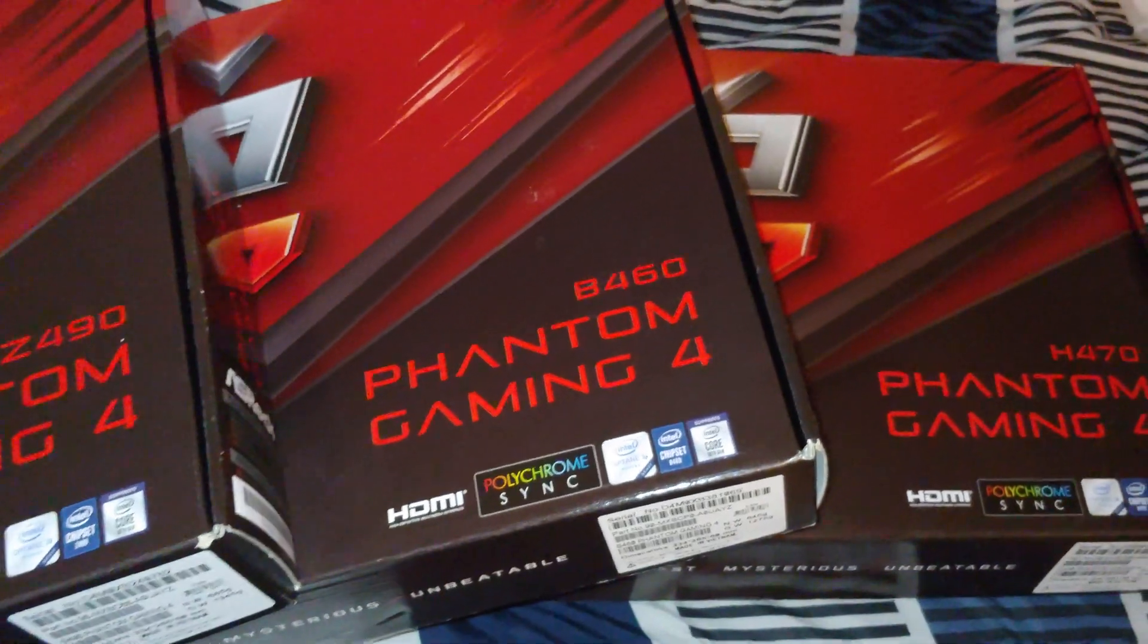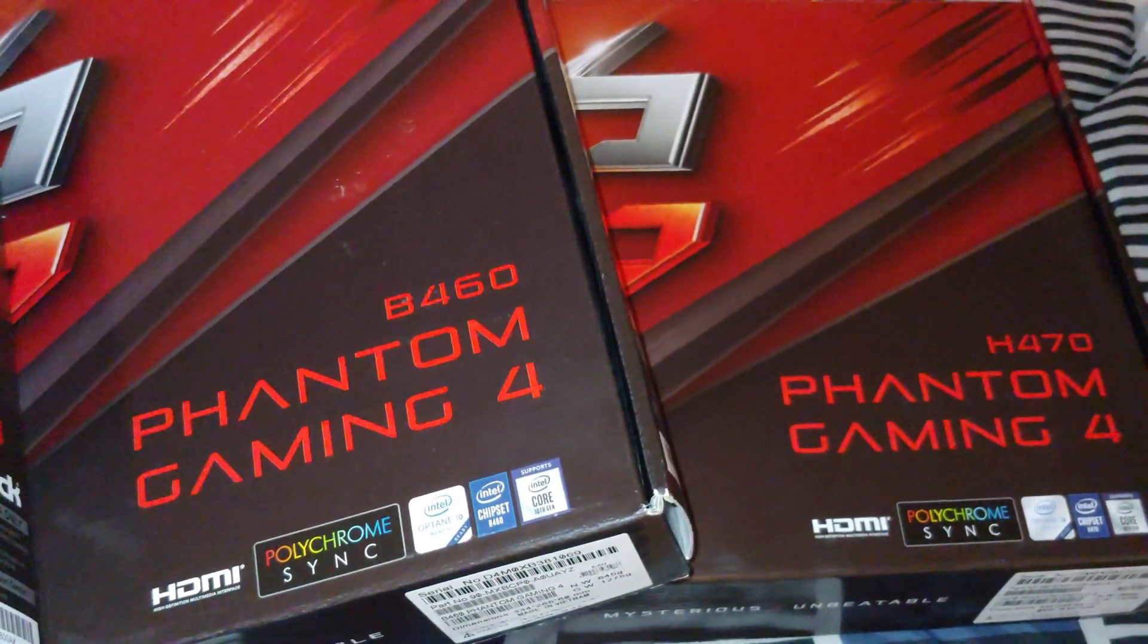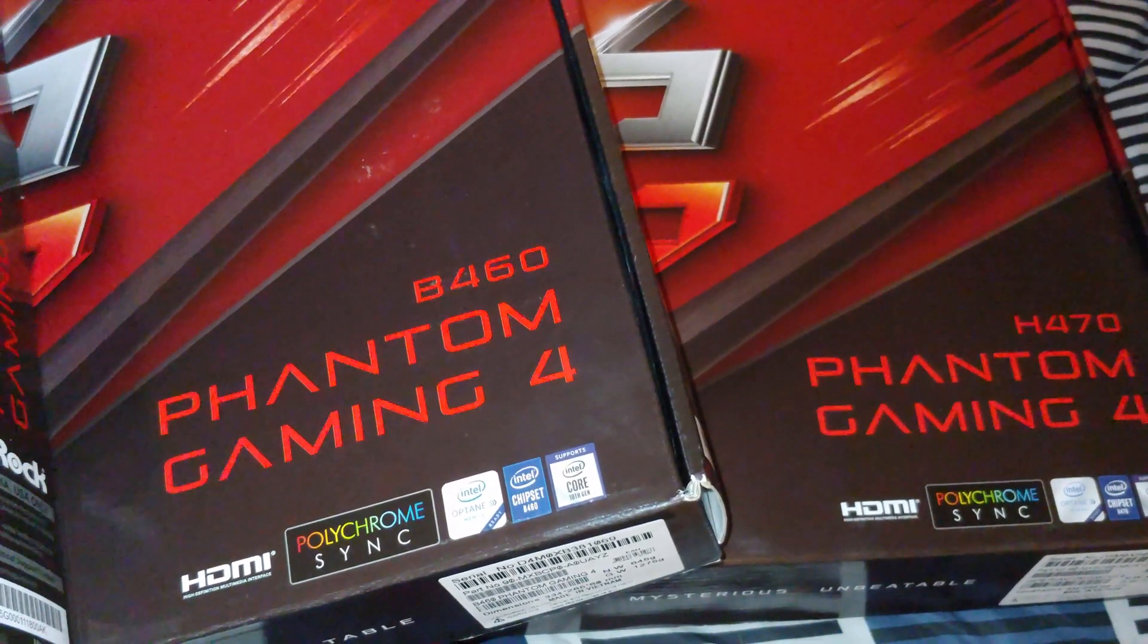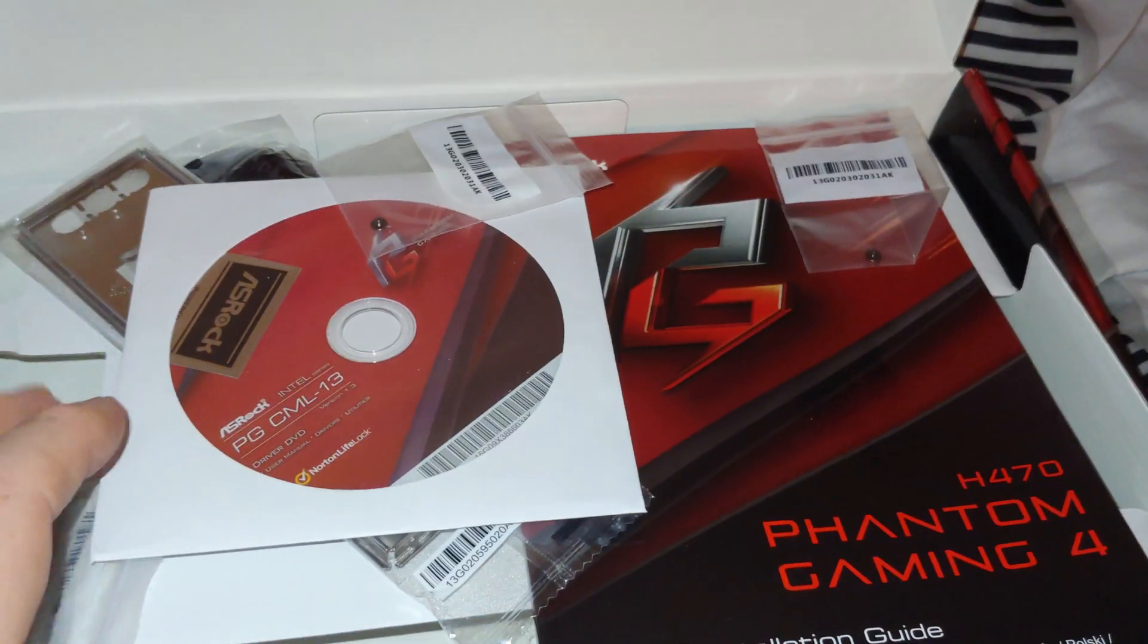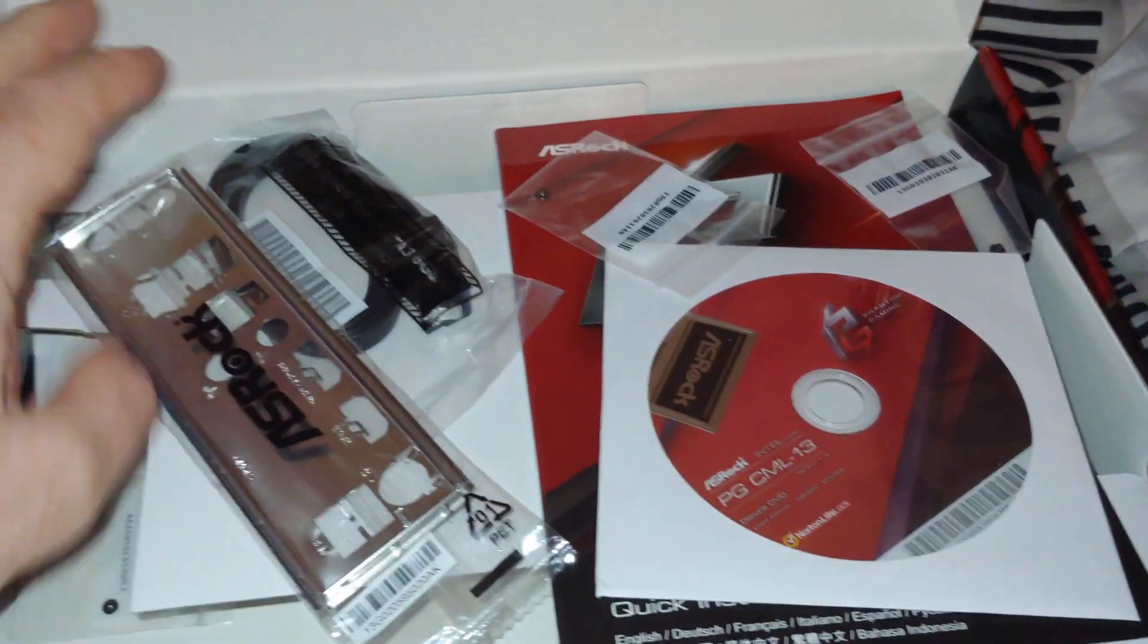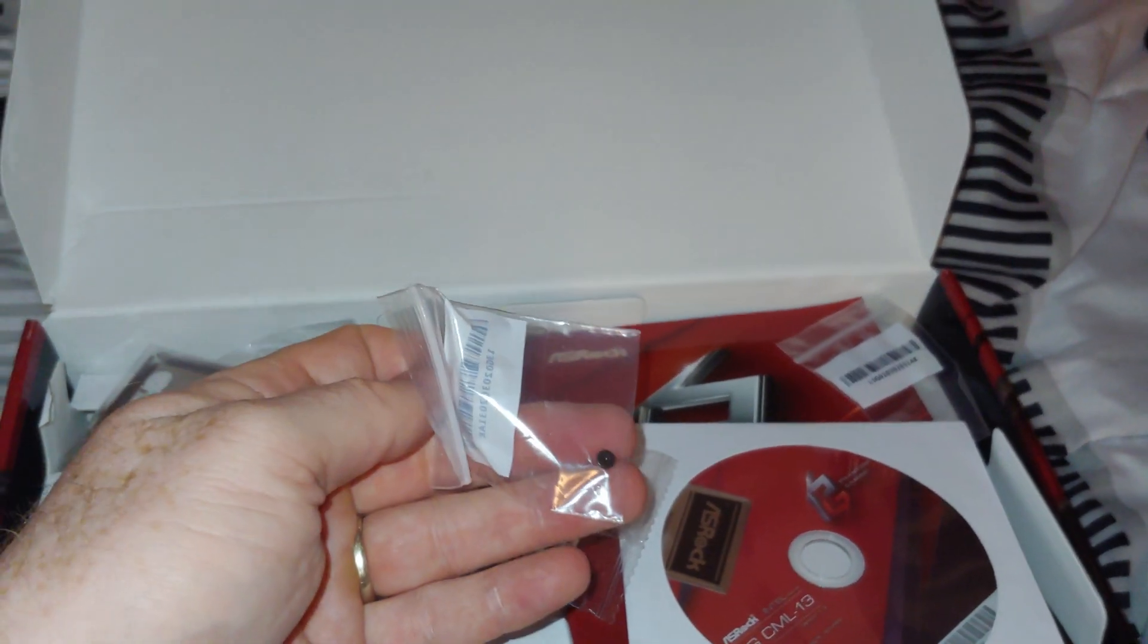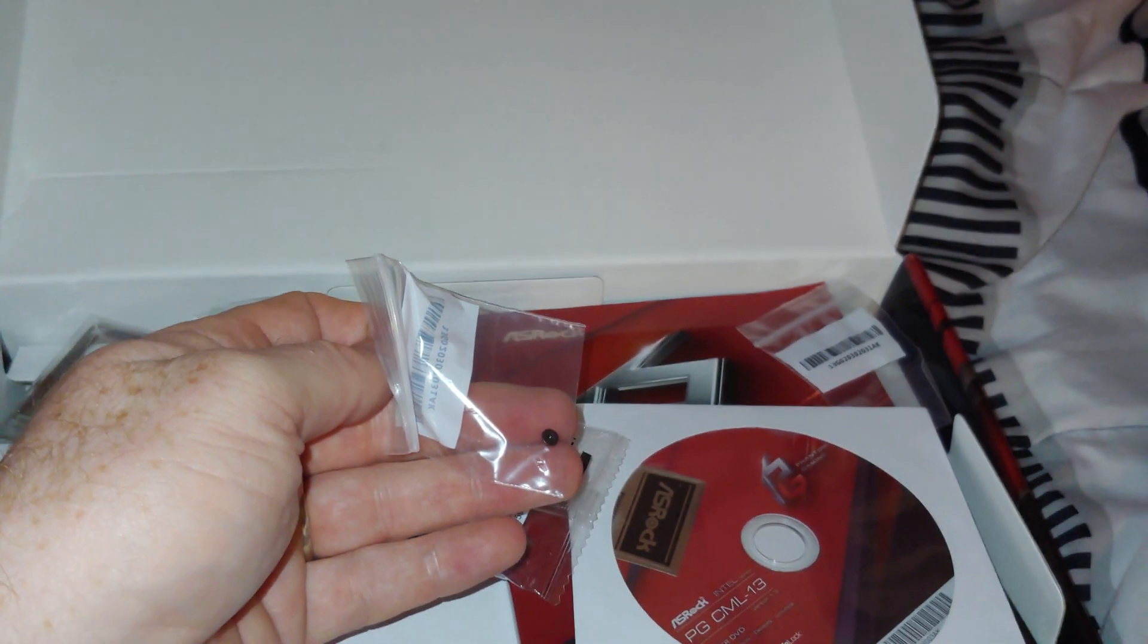So let's take a look at first the B460 and H470 and help you determine out of those two which one is the better one. For all these, the accessories are pretty much the same. You're going to get driver disc, manual, SATA 3 cables, I/O shield, and probably at least two to three M.2 screws.